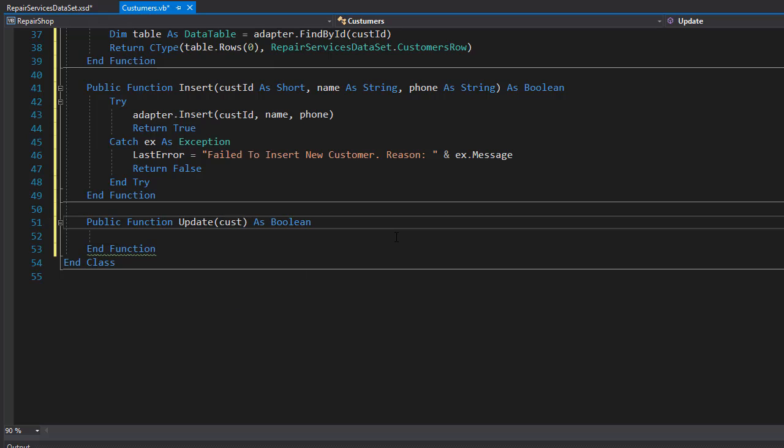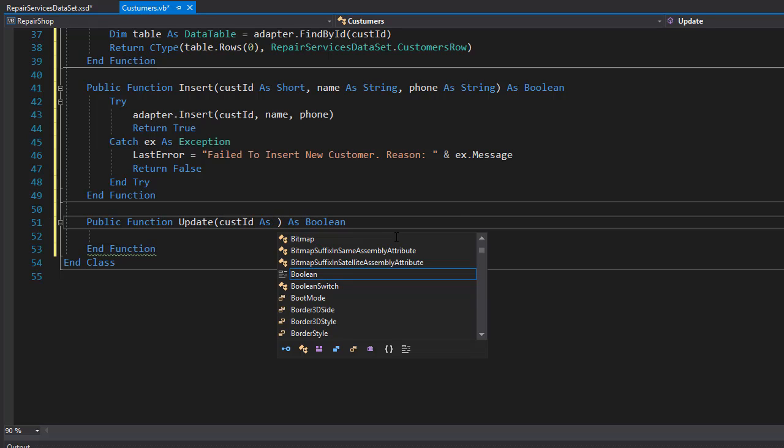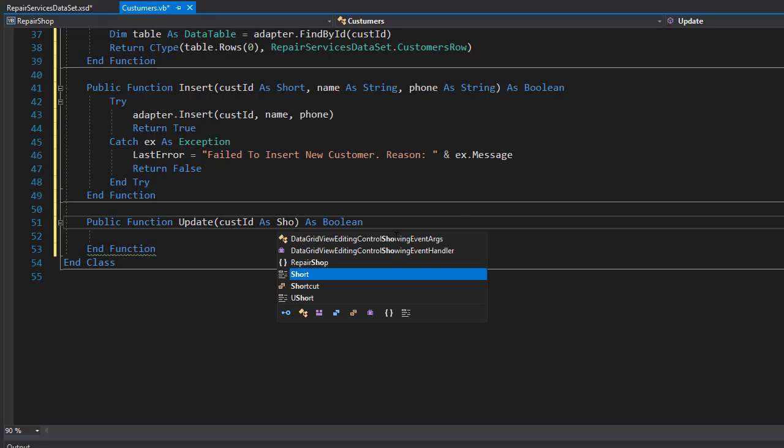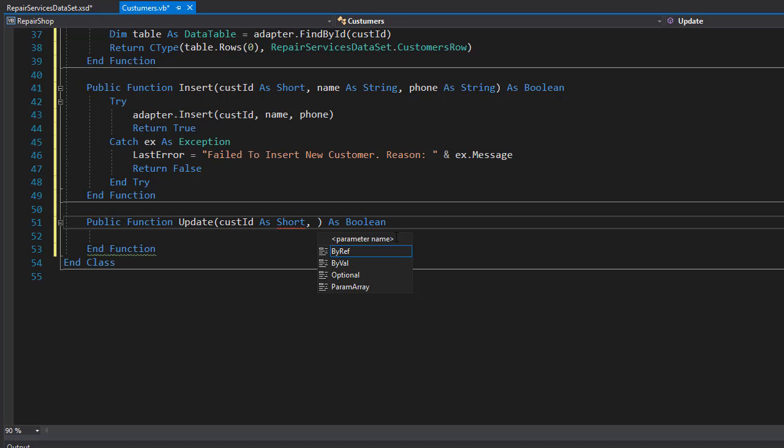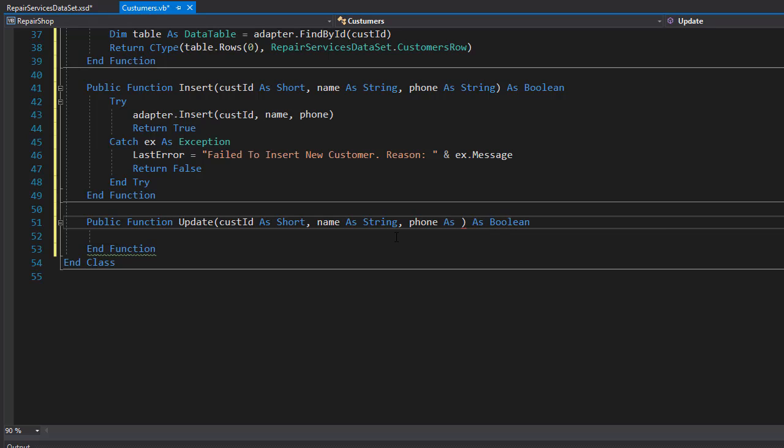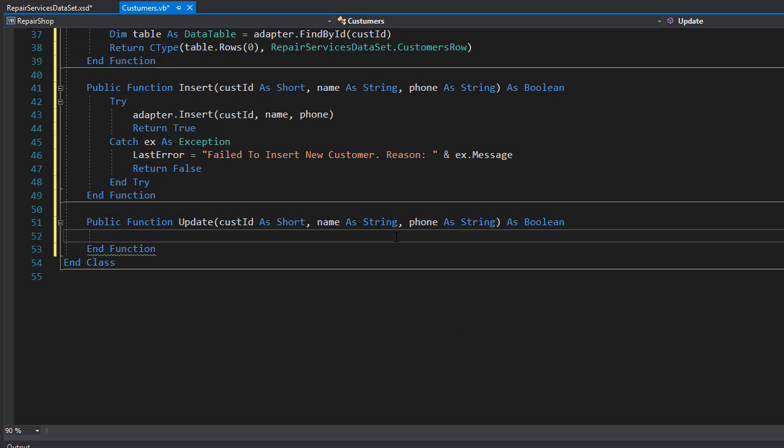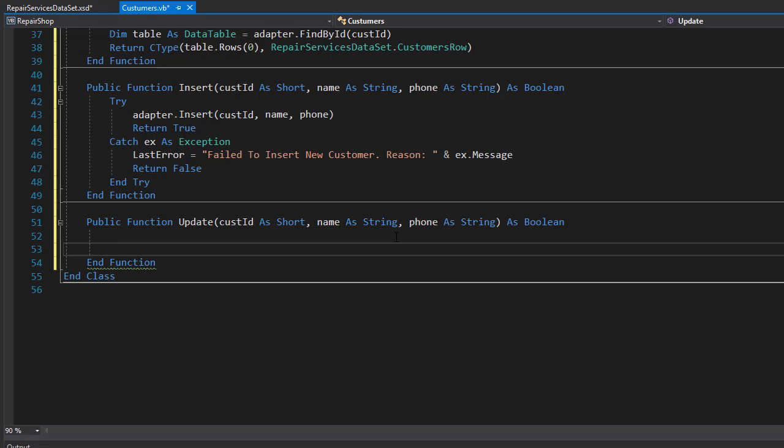So we'll pass in customer ID as short, then we have the name as string, and we have the phone number as string as well. And inside the function we can simply call the adapter.update method.